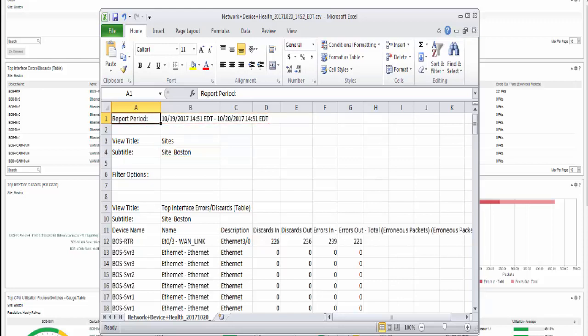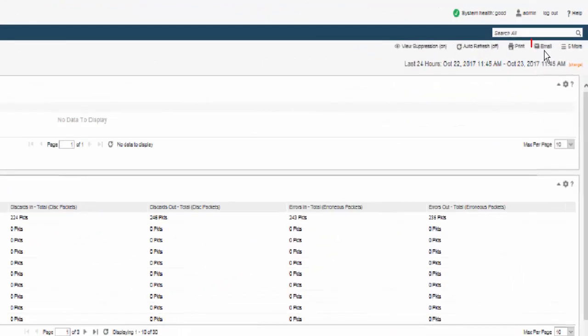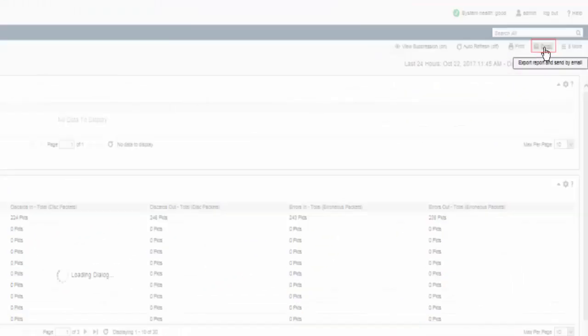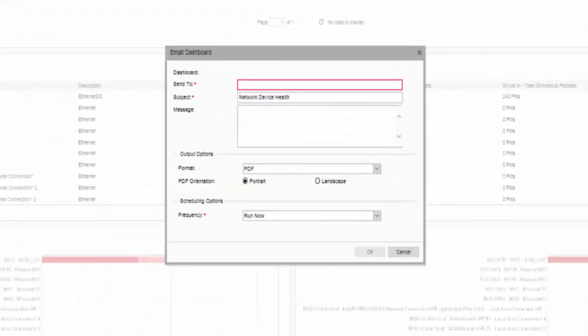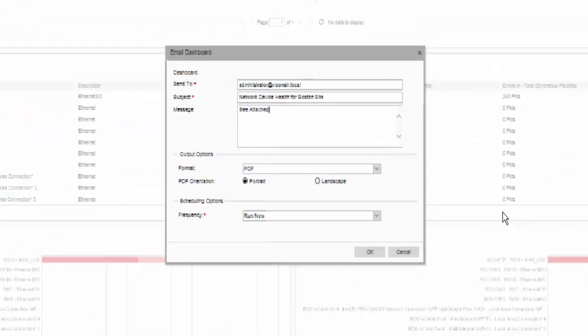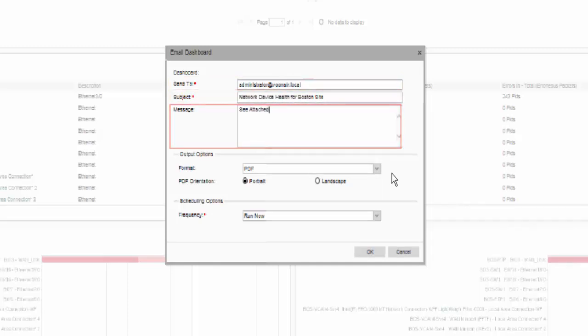Now let's look at sharing a dashboard via email. CA Performance Management lets you share dashboard content via email. The email feature lets you specify the email address of the recipient, subject of the message, the actual message, and the output format.